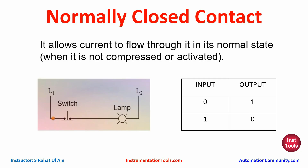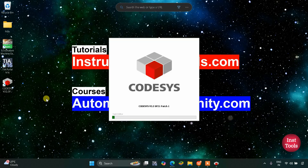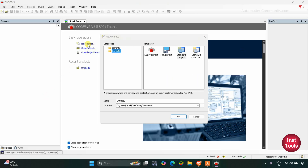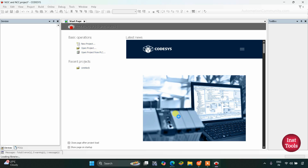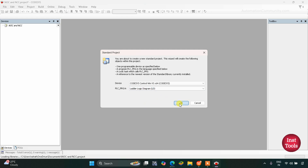So let's move to CODESYS where we will use normally open contacts and normally closed contacts and simulate them. I will open CODESYS version 3. We need to create a new project — I will click on it. I can give a name to my project. Let's keep it 'Normally Open Contacts and Normally Closed Contacts'. We need to select the Standard Project and click OK.